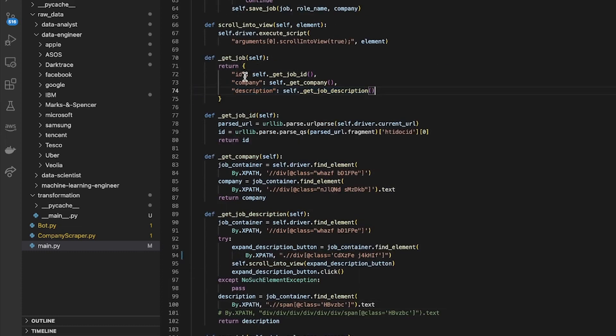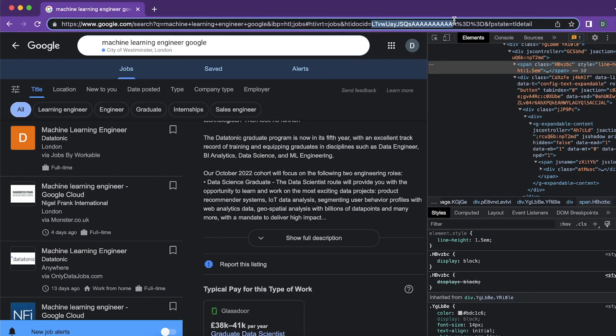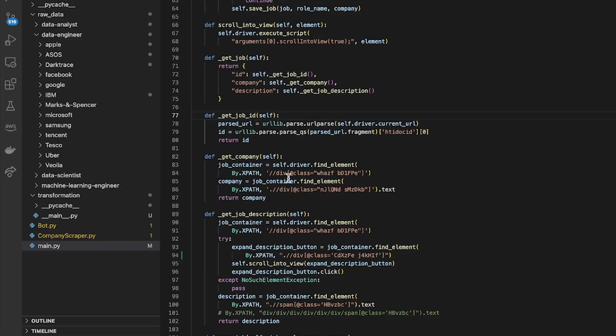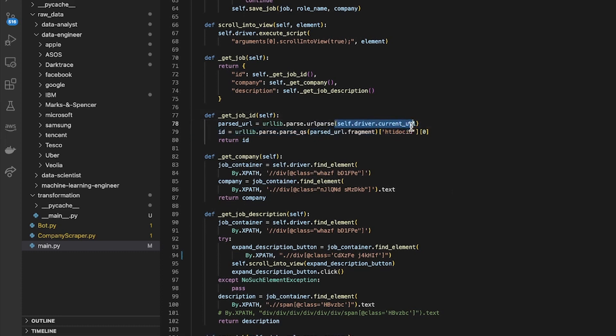For the job ID I found that in the URL there was a unique ID for each job, this thing up here. So I basically just used url_lib.parse_url.